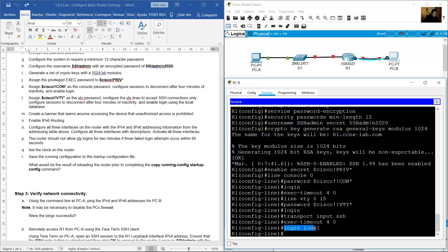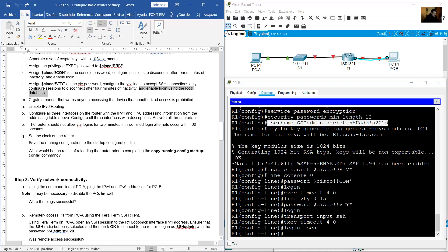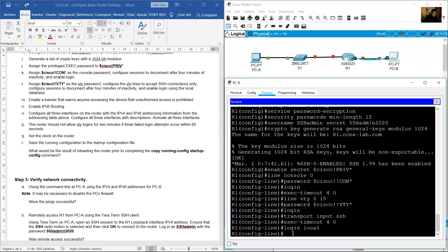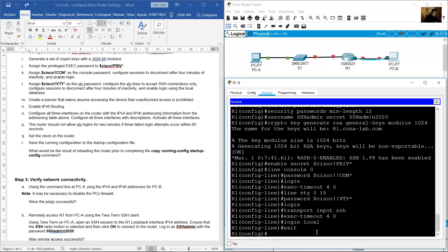With 'login local', the router uses the local database — this username and password will be used for SSH connections. Create a banner that warns anyone accessing the device that unauthorized access is prohibited. Exit line configuration mode and on global configuration mode, use 'banner motd' with the message: 'Unauthorized access is prohibited'.